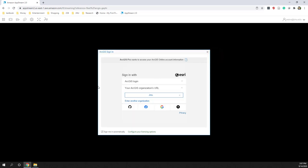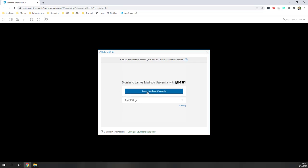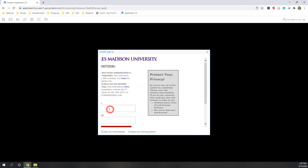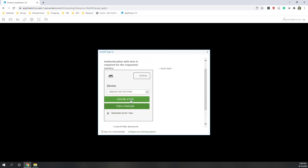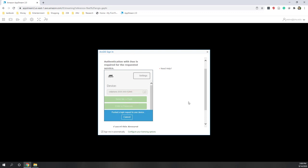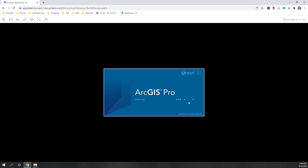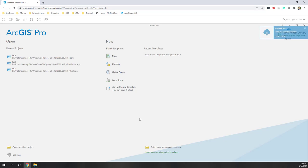Once we have uploaded the data, let's open ArcGIS Pro. We log in with our GMU URL, using your GMU ID and password. Remember that you need to upload your data to your OneDrive folder or your AppStream folder before this step.